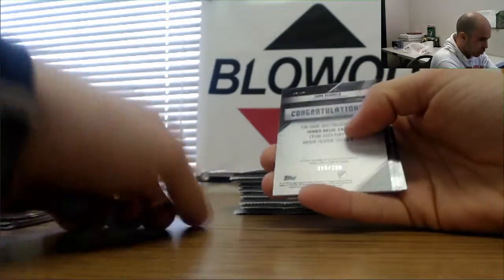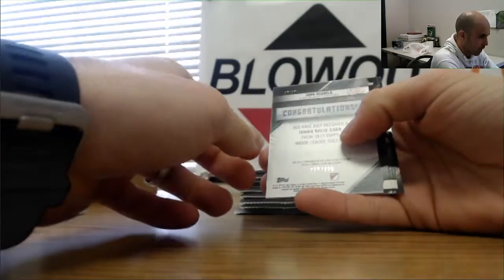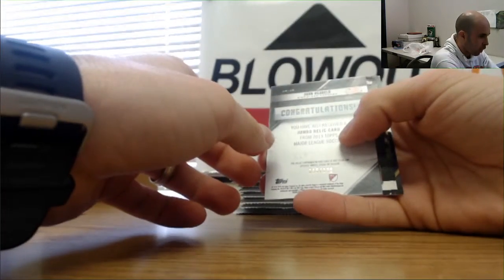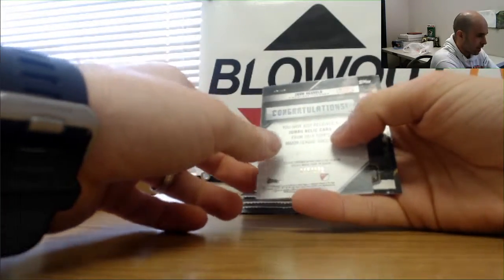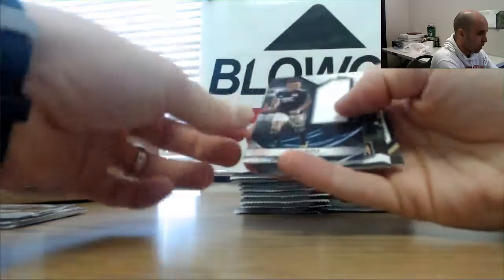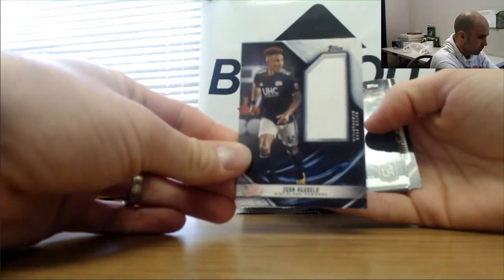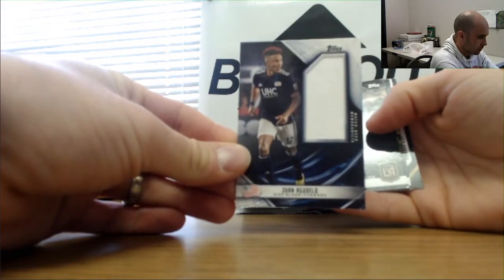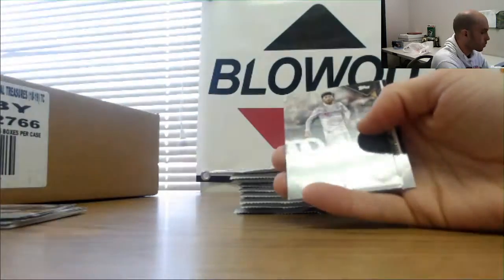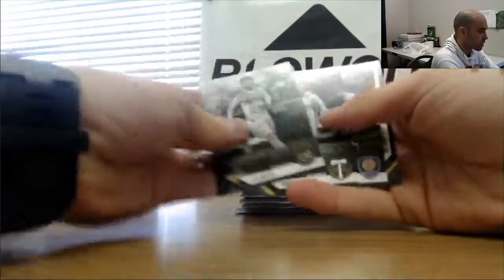All right, number 220. We have a Juan Agadello relic piece.